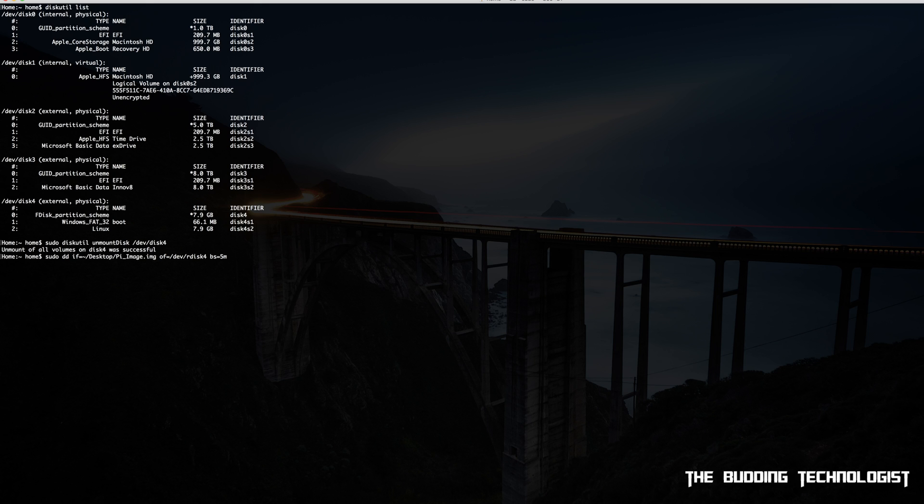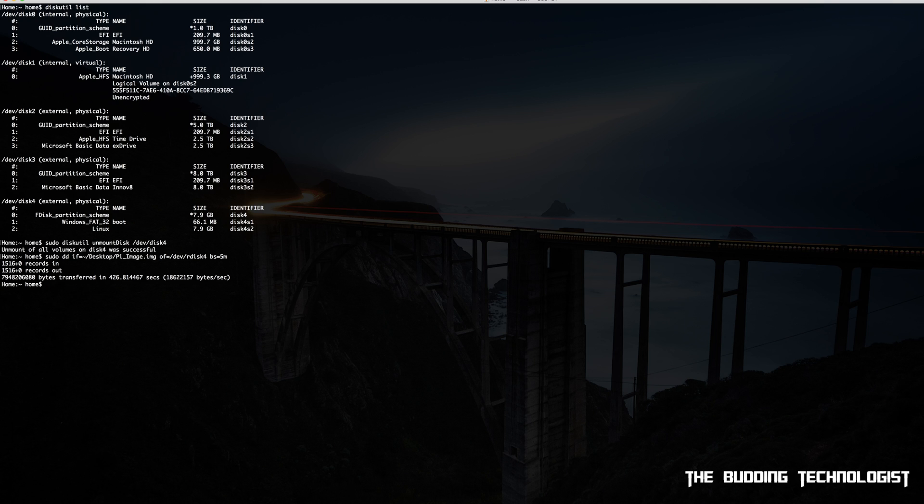Once that's done, hit enter and once again give the terminal some time to complete. In my case it took about seven minutes. And with that we've successfully performed a restore using the terminal. Now let's say that you're not comfortable using the terminal to restore an image - well there's an easier way to do so with an app called Etcher.